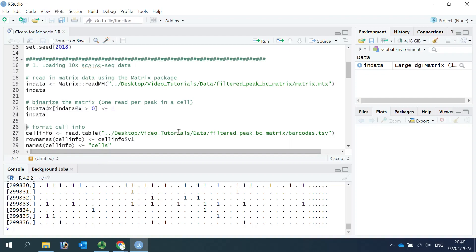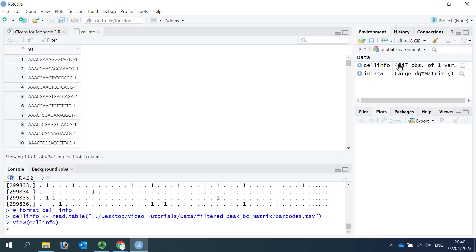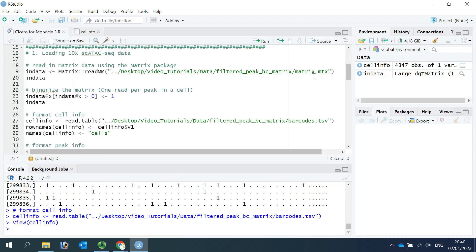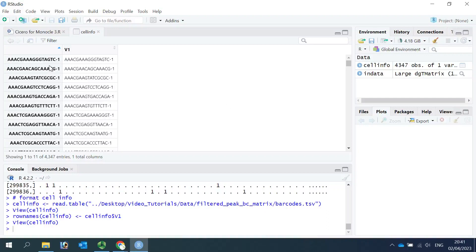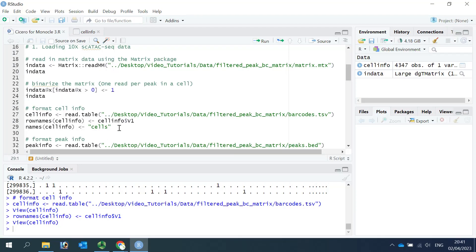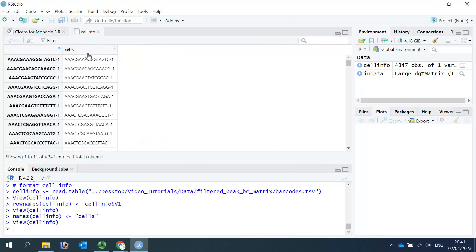Next, we can read the barcode and cell information. We can inspect the cell information to see the barcode. The rows are named by numbers, and the cell barcodes are in the column named V1. We need to make some changes for the barcode — first, we change the row names to the barcode names from the V1 column. Now the row names are the barcodes. We also rename the first column from V1 to 'cells'.